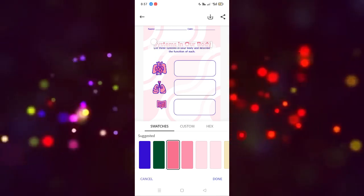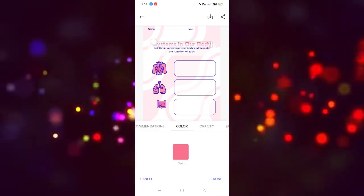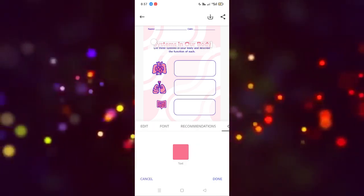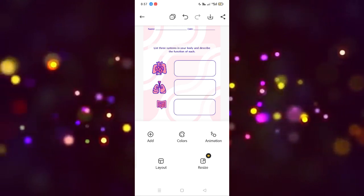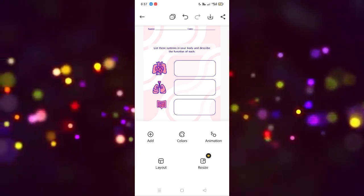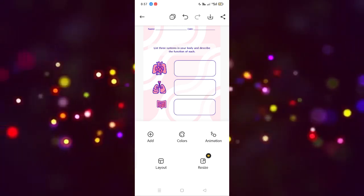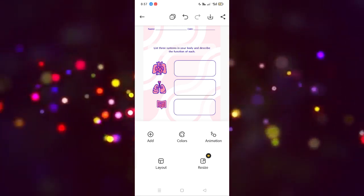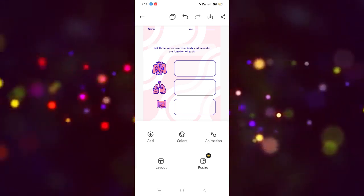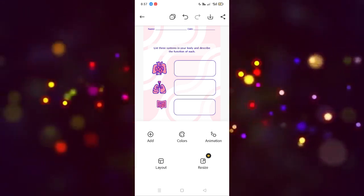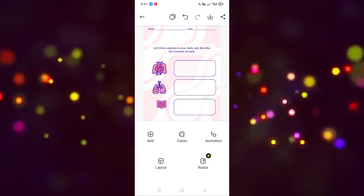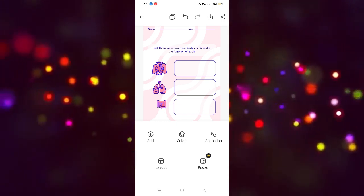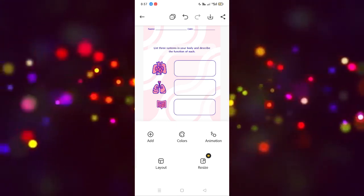If you want to delete text, click on it, then go to the Edit section and select Delete — the text will be removed. In this way you can create a worksheet in Adobe Express. I hope you guys understood this video. See you in the next video.